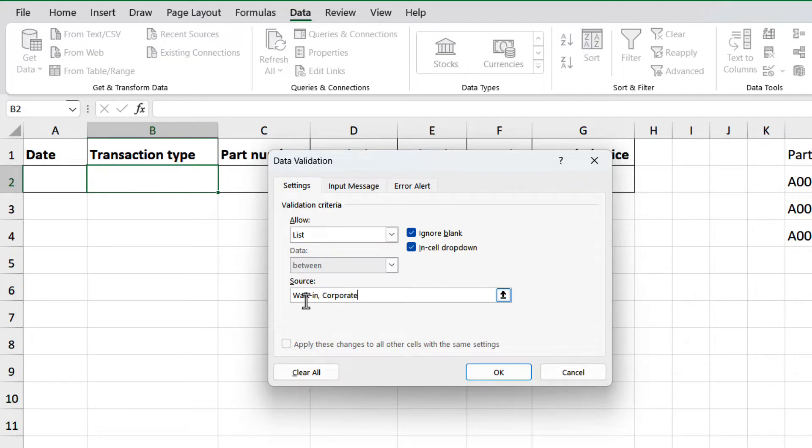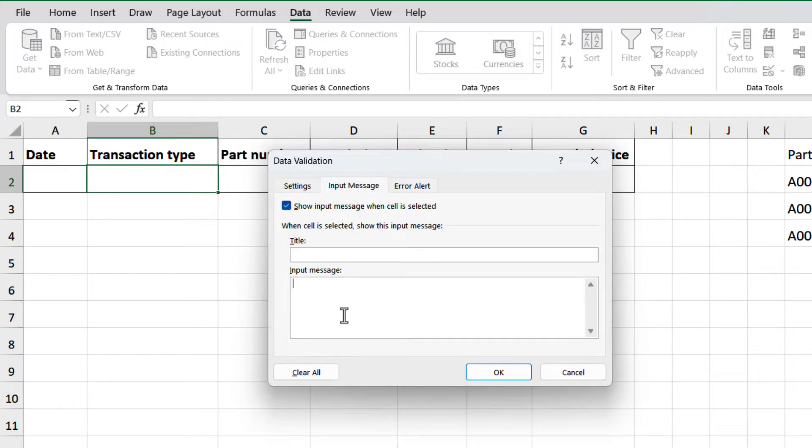Now move to the tab input message, and add the next message: Select from the drop-down list. And click OK.